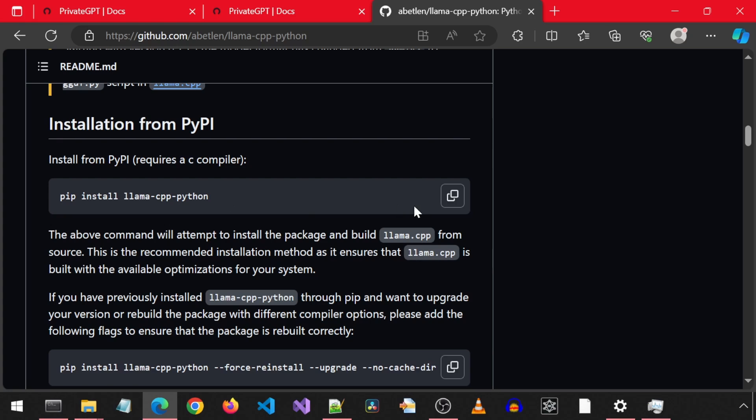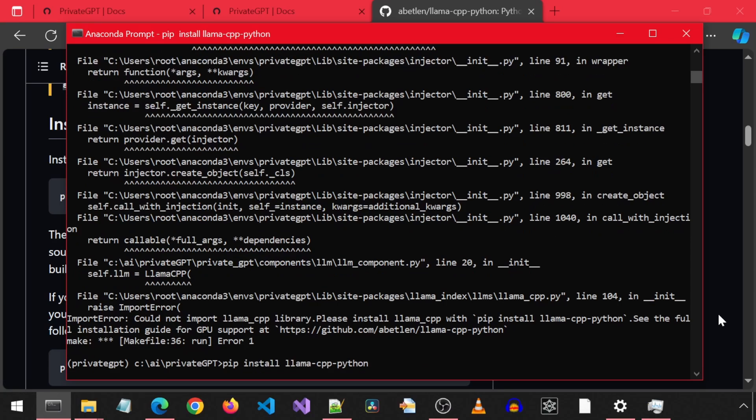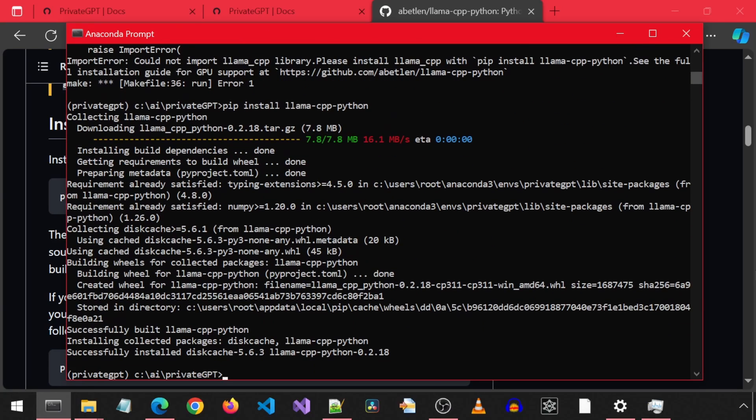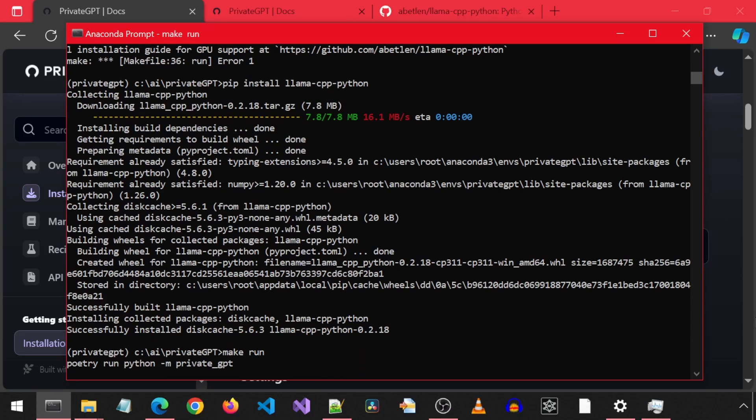It also referenced the CPP Python GitHub page and this page has the same install command, so I will copy, paste and run this command. That has finished. Let's rerun that make run command to verify everything is working correctly now.